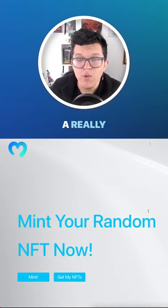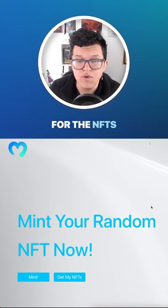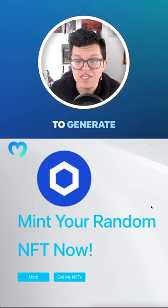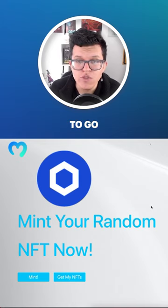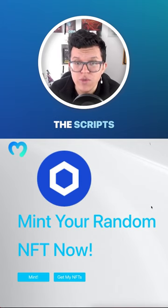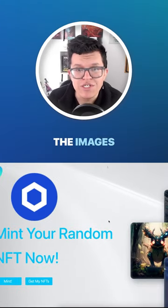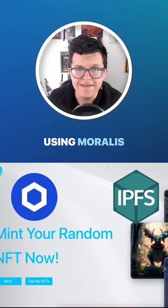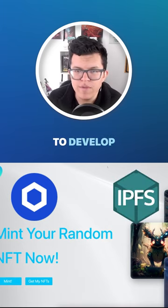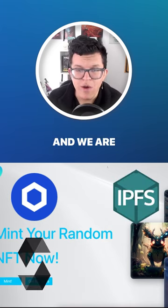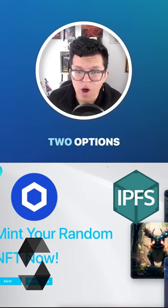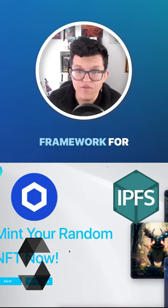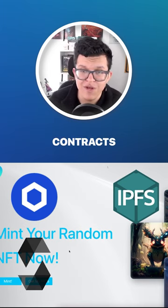This is going to be a really complex project because for the NFTs, we are going to use Chainlink VRF to generate random numbers. We are going to go through the scripts to upload the images and the metadata to IPFS using Moralis. We are going to develop the smart contracts in Solidity, and we are going to have two options to deploy — both on Remix or using Brownie, the Python framework for smart contracts.